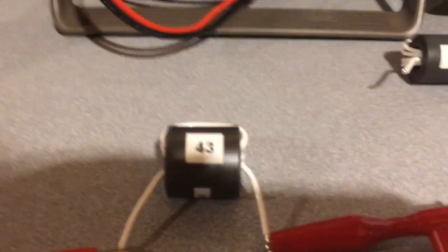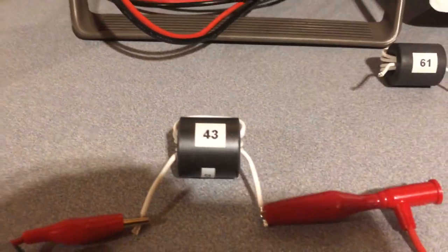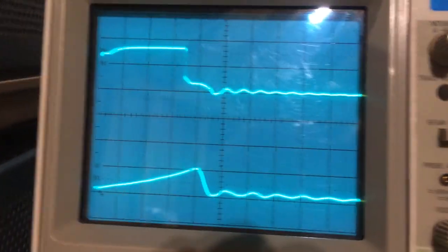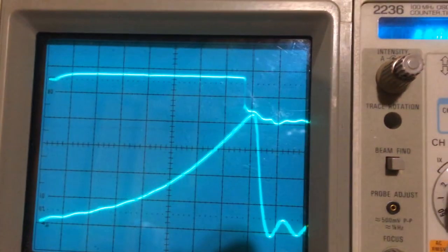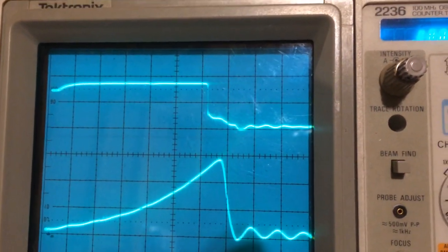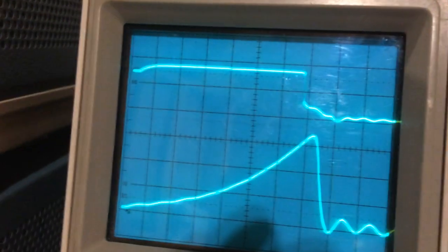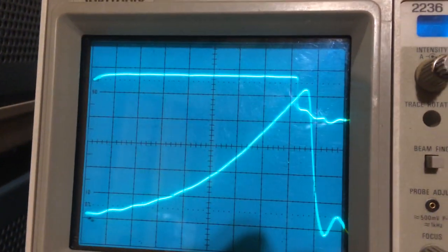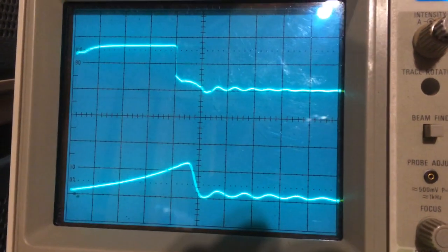Now look at material 43 — this one has the highest permeability of the three, at 850. We see that it does start off somewhat linear, but at about 1 amp DC you can see it starts to become very nonlinear, and it just continues to worsen as we increase the current.